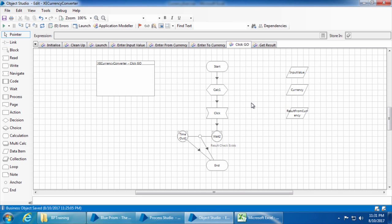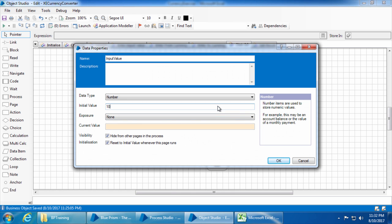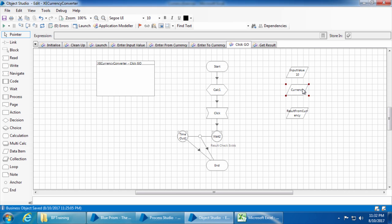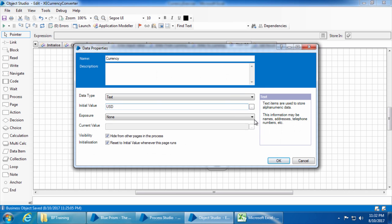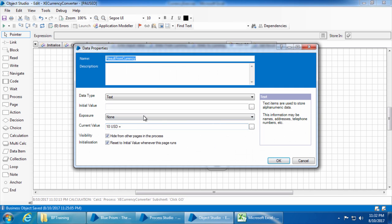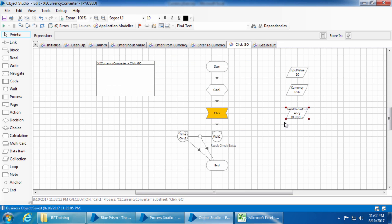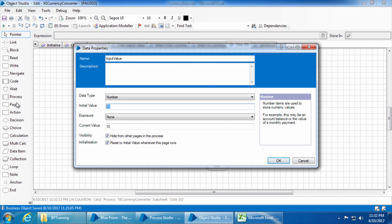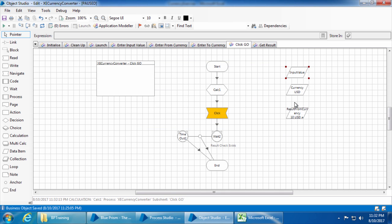Let's test this calculation — enter input value as 10 and currency as USD, click reset, and step through. You can see the result from currency data item has got the text we need. Now clear the input value and currency.